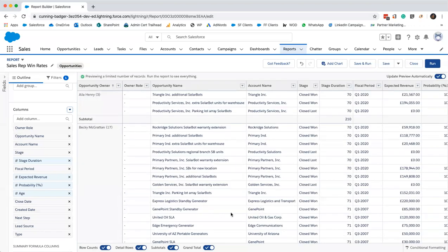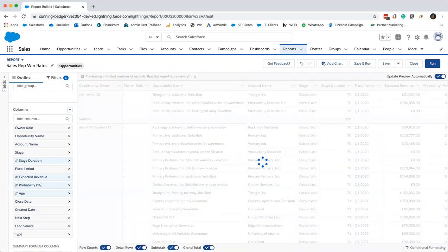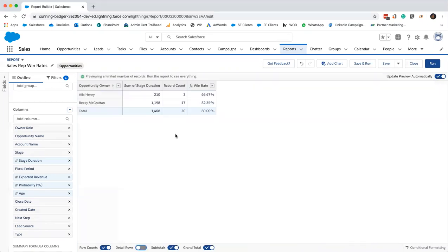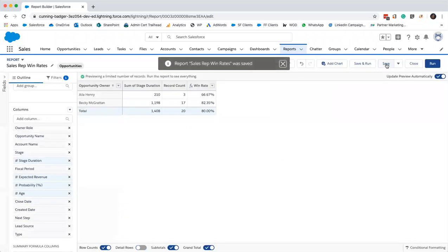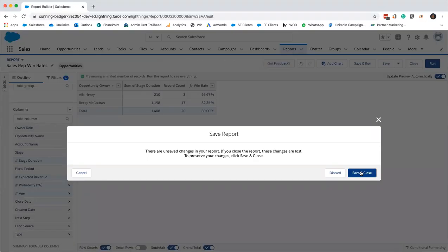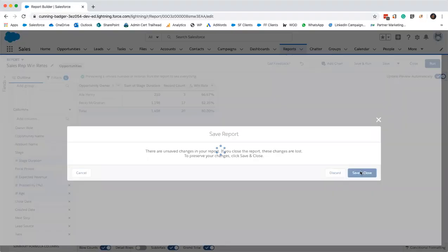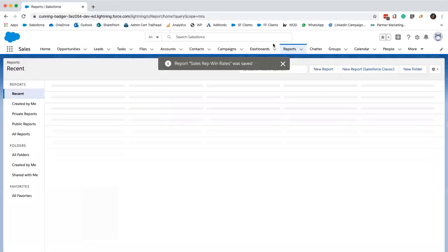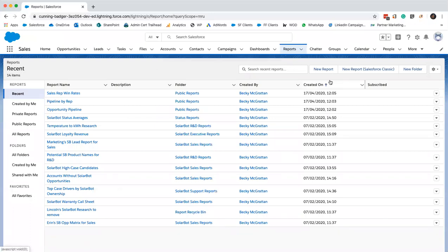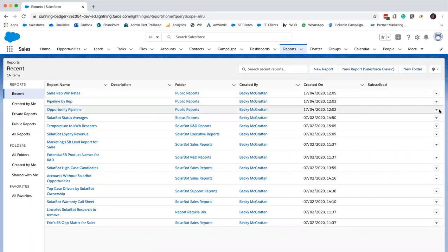I'm just going to knock these details off. There you can see my win rate is 82.35%. We shall just save that one. Now we'll modify our final report, save that again. Now we'll just modify our final report and then we'll move on to the dashboard.